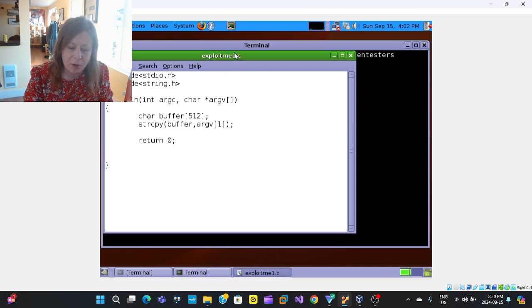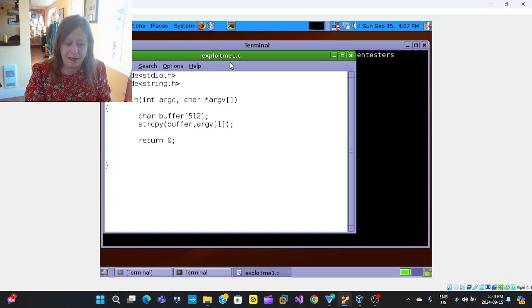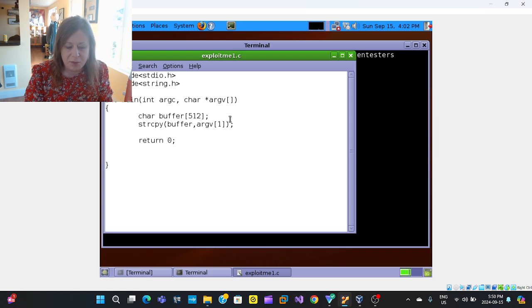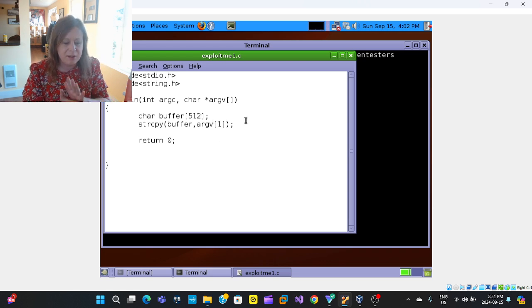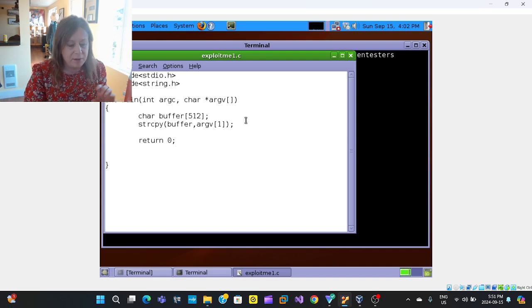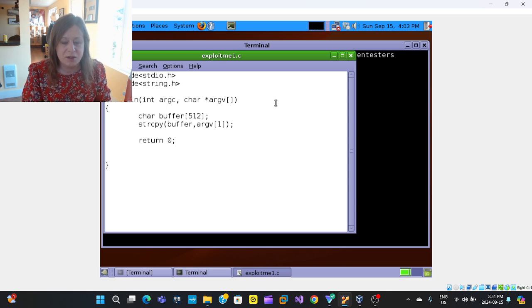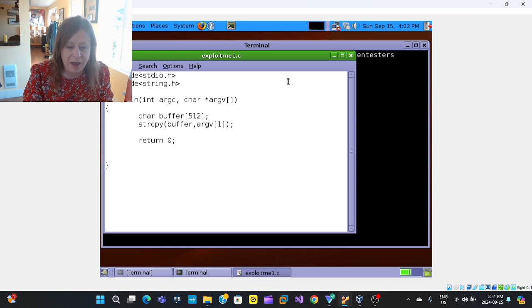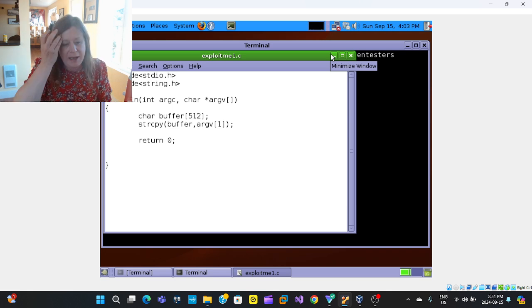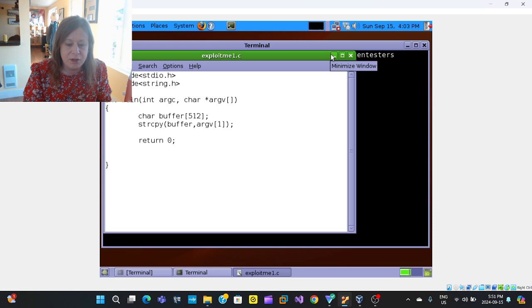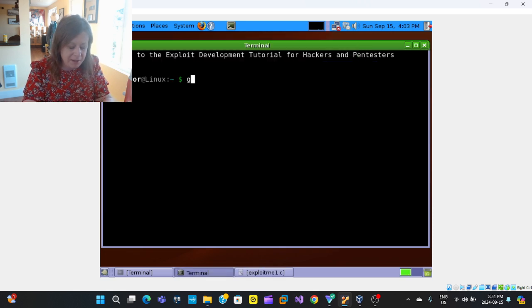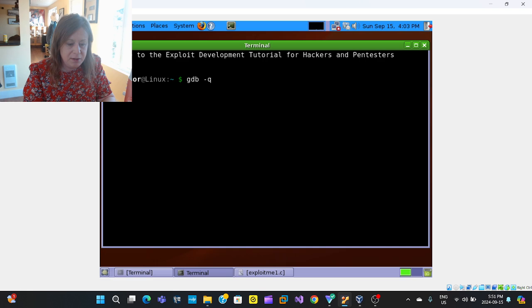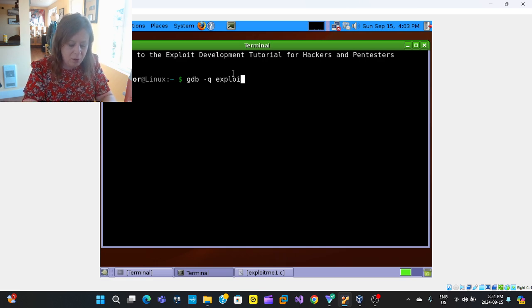So I have a simple program here to exploit. Sets up a buffer of 512 bytes. STR copy doesn't do bounds checking, so it's a very vulnerable part of the C language. So what we will do, I've already compiled this with GCC, and we will jump right into it with our GDB. So I will show you how to do a buffer overflow.